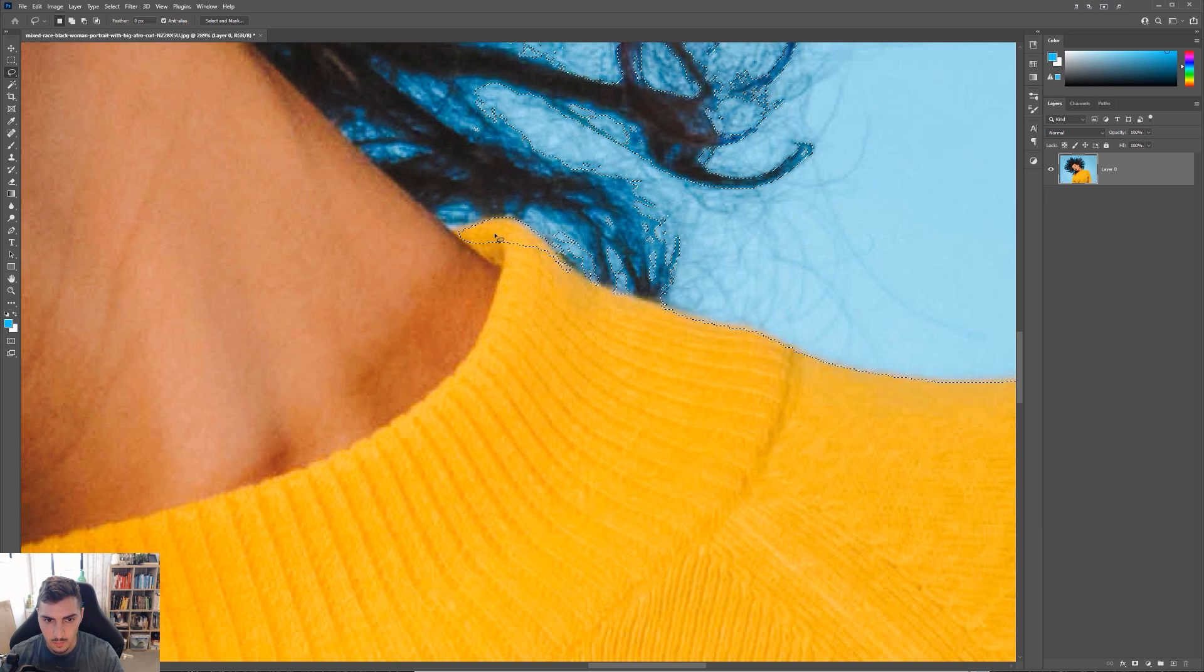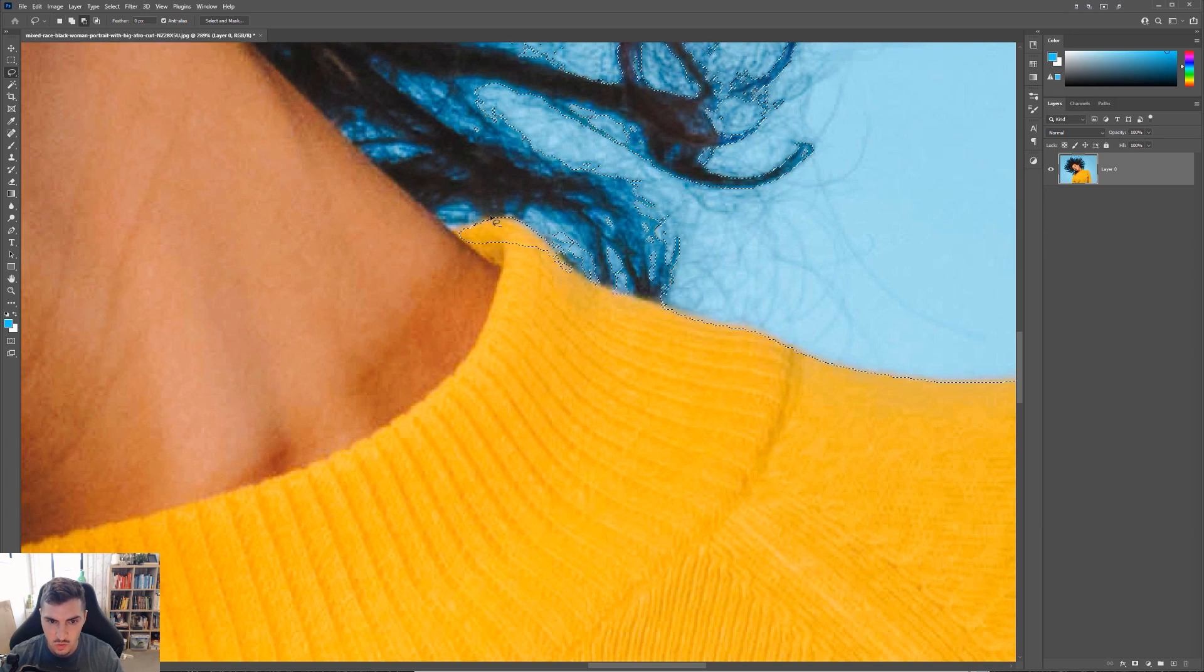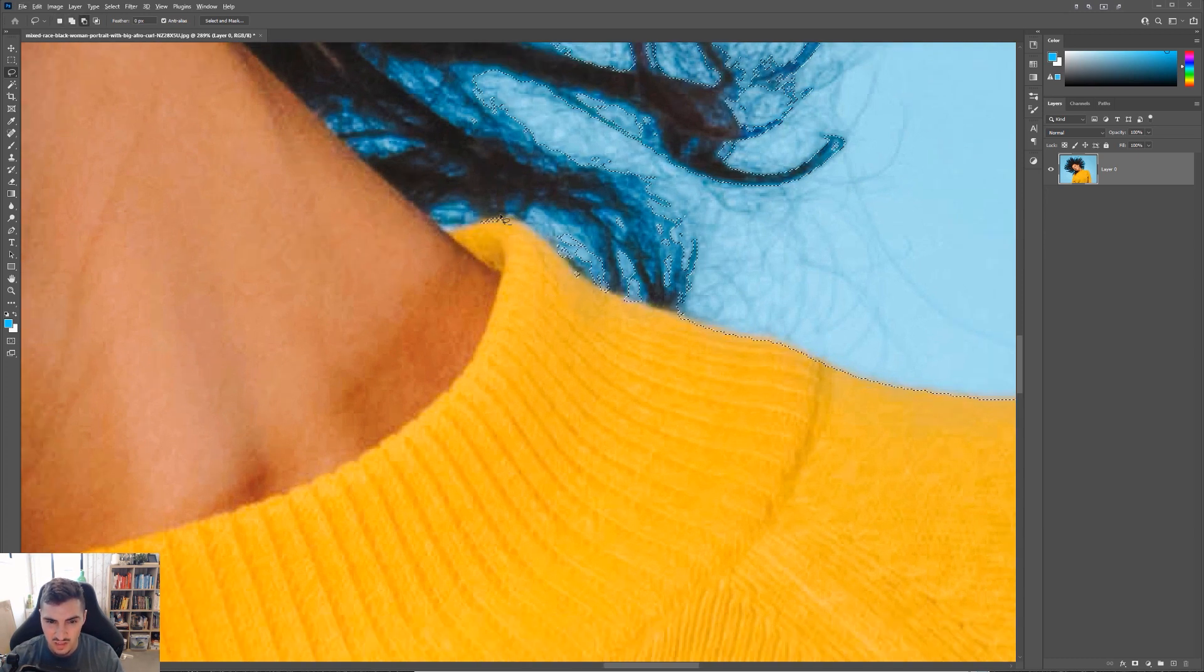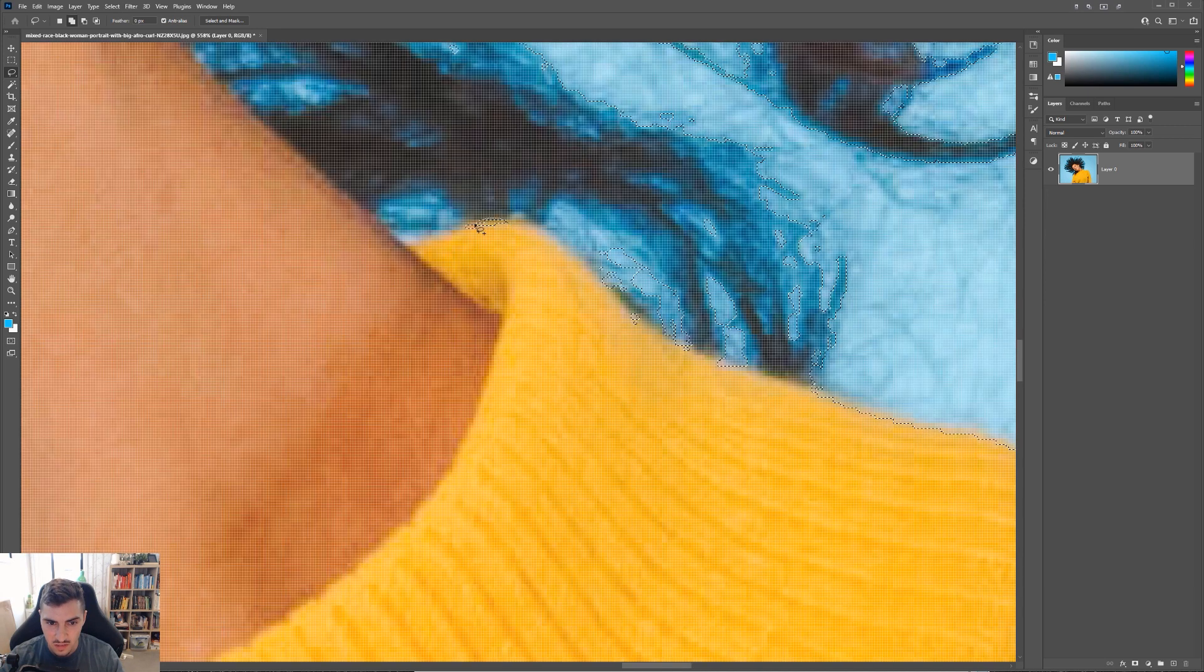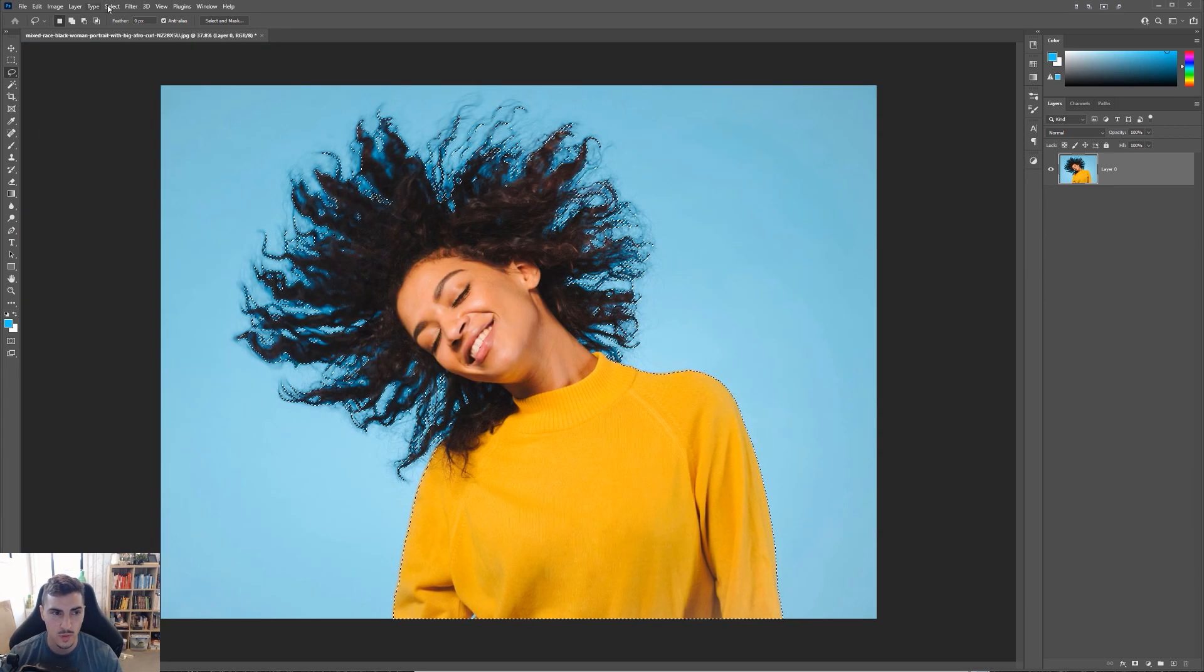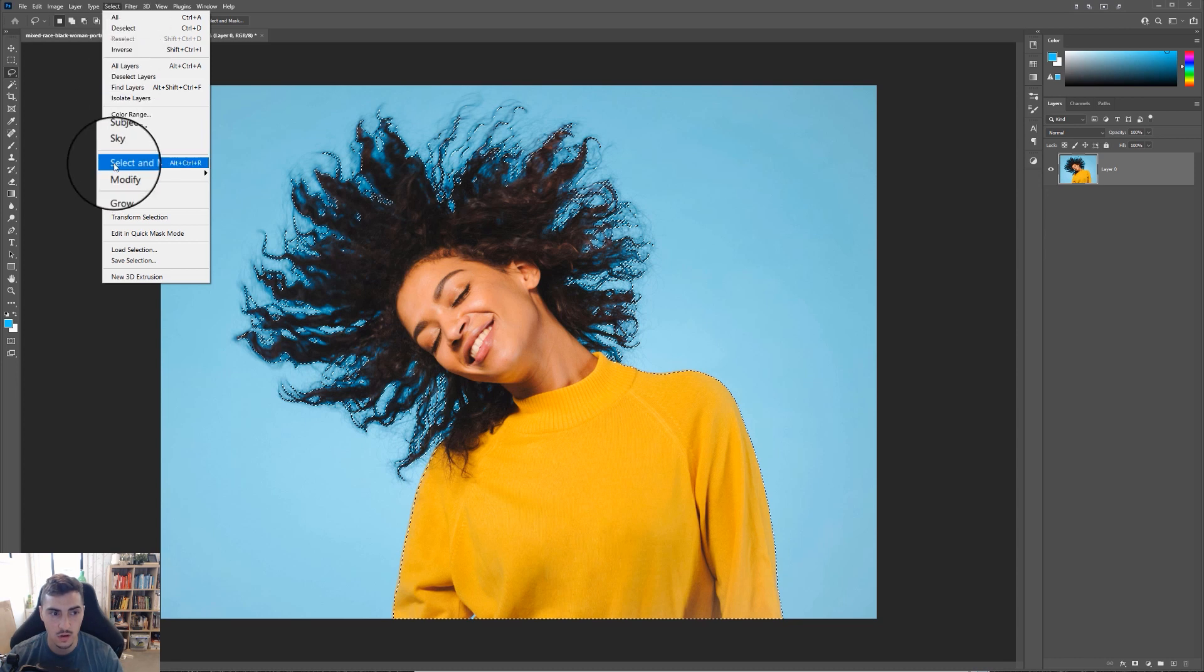I think I'm just going to use the lasso tool and hold shift and just add the shirt there. And as you can see there, I think that's fine. Now, once you're happy with that, just press select and click on select and mask.